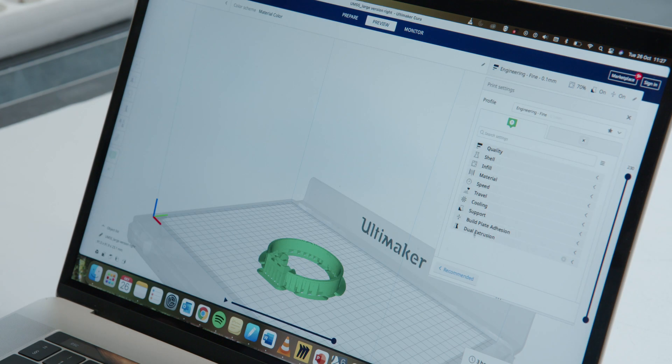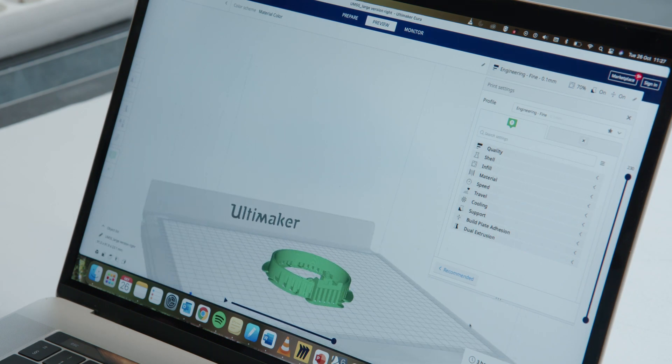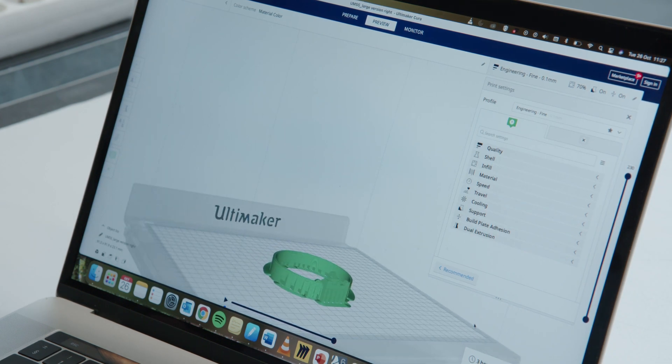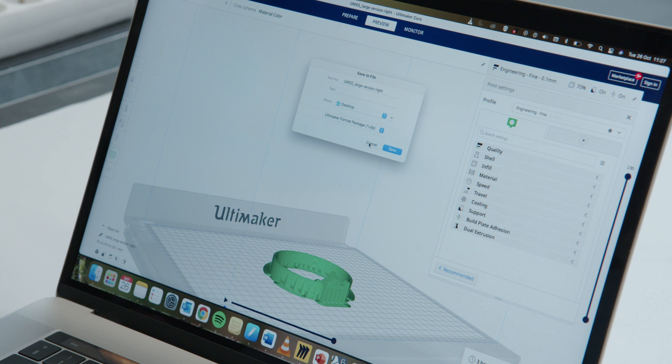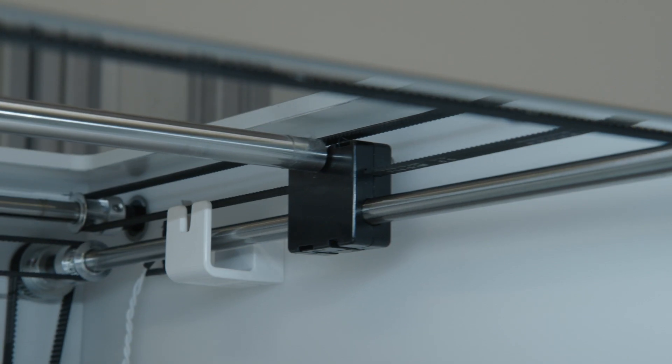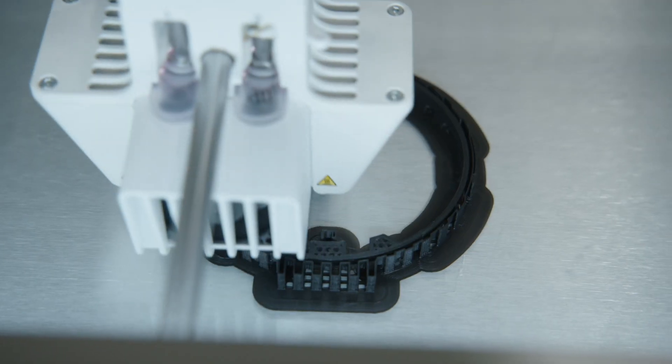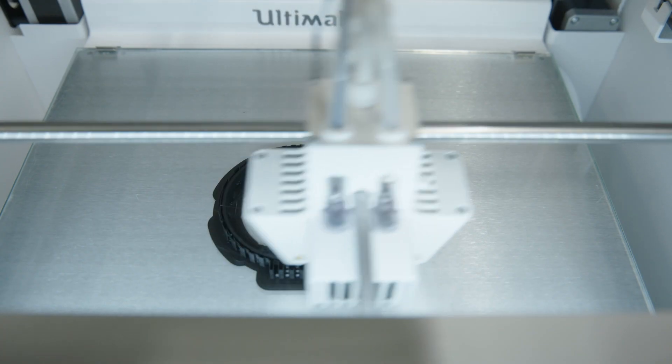Once the model is done, we export it into an STL file to be able to process it into the slicing software, which allows us to define all the printing settings and prepares a file that goes into the 3D printer. The software estimates 8 grams of material are needed for the switch and 14 grams for the top ring. The files go into the printer and we wait for the layers to shape our components.